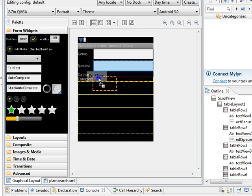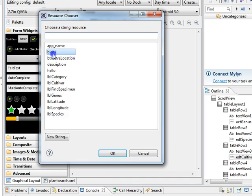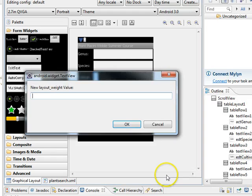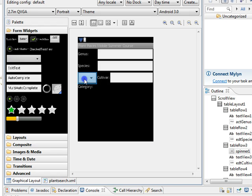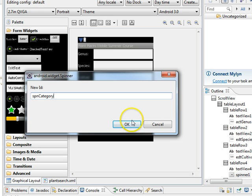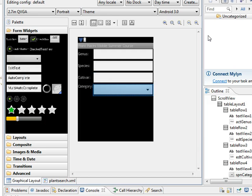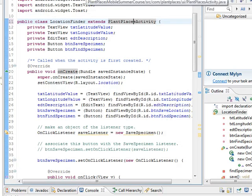For cultivar, I drop in an edit text, right-click, edit ID to EDTcultivar, blank text, and layout weight of one. For category, we're going to want a spinner — I grab the spinner and drop it into the category row, set the ID to SPNcategory, and give it a layout weight of one. At this point we should be happy with the layout. I'll save all.